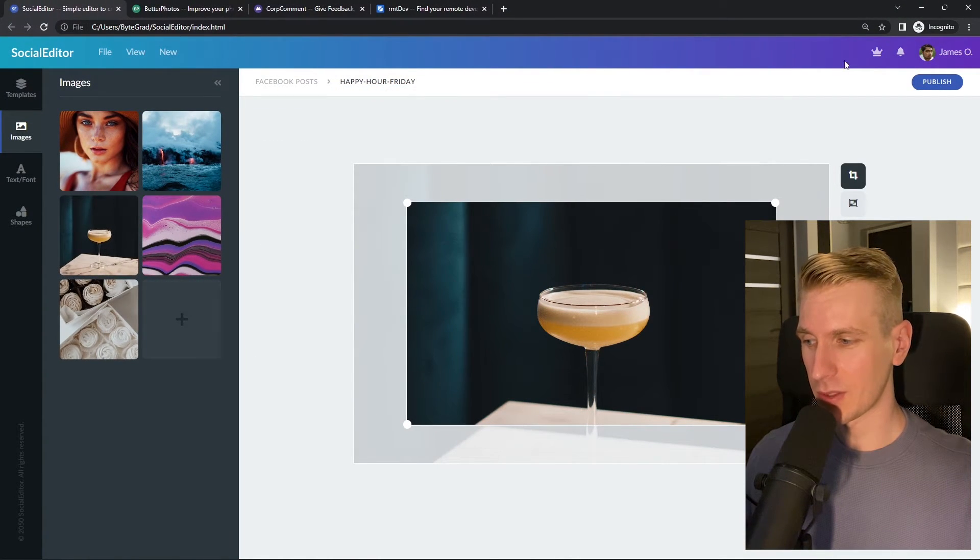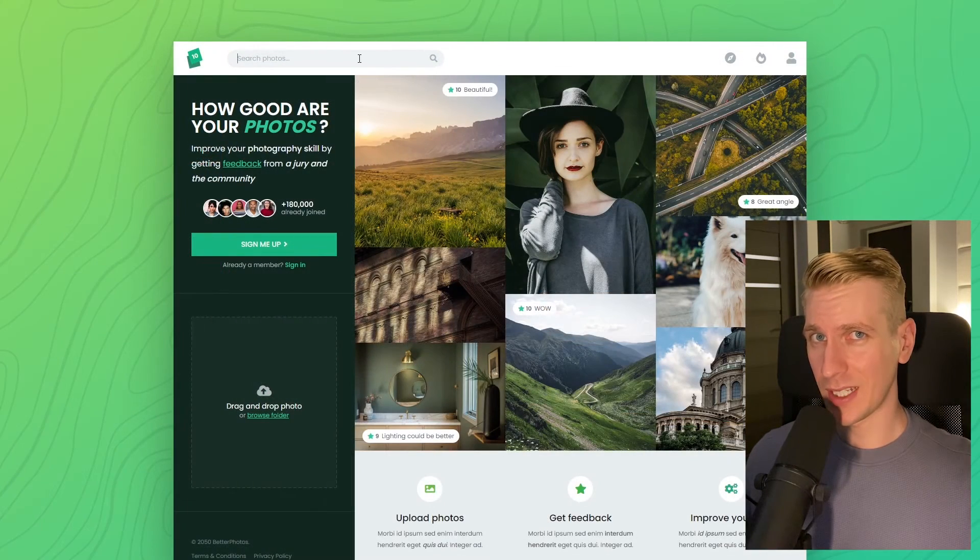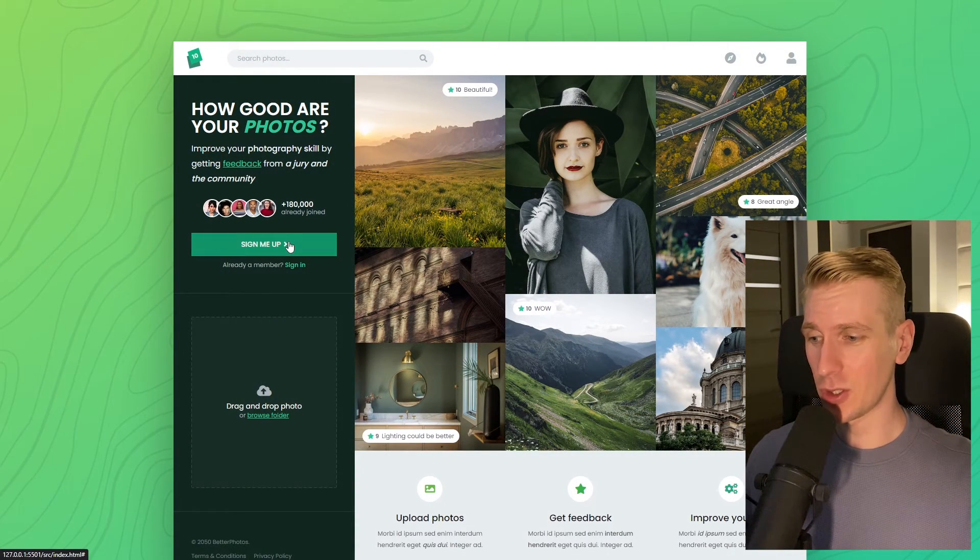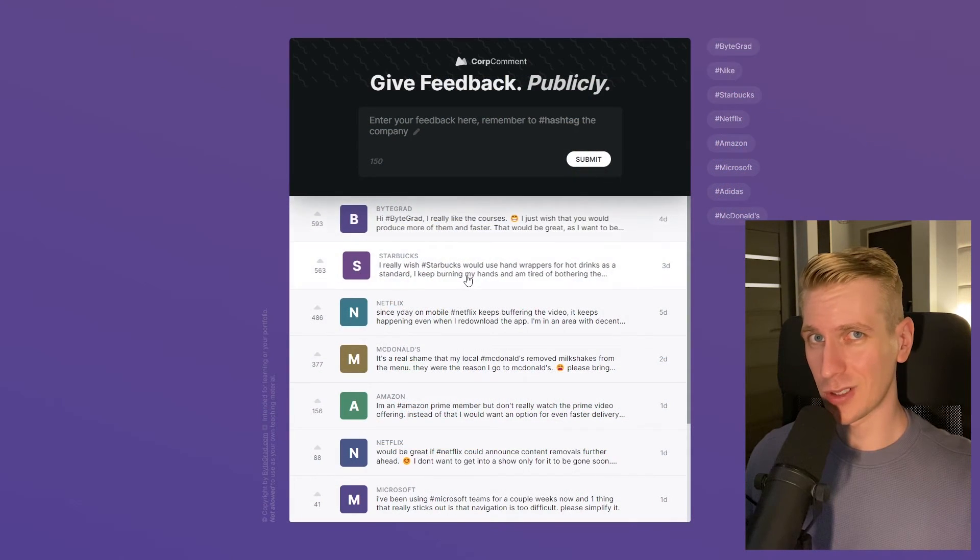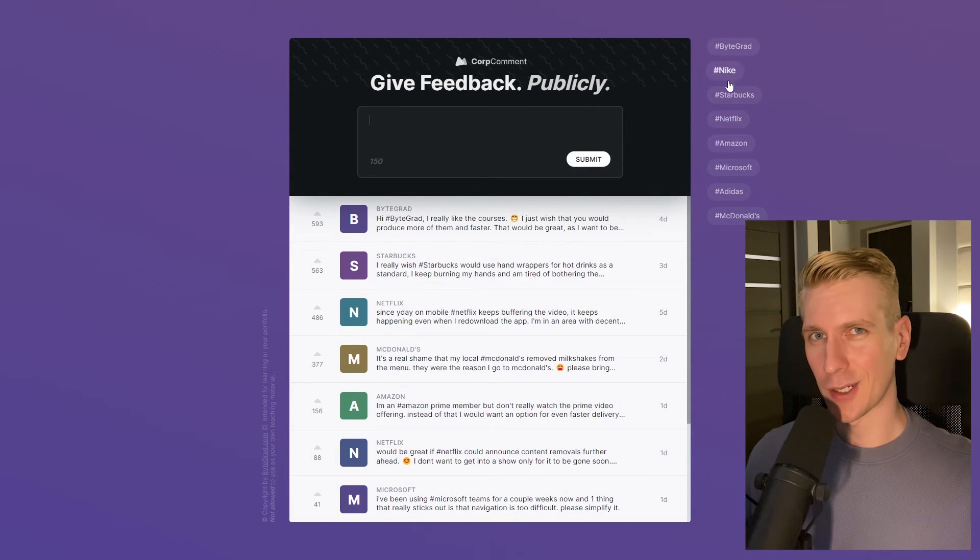I will also release other courses soon like React and Node.js, so if you want to be notified then make sure you are subscribed to the email newsletter. You can find the link in the description. Thanks for watching and I hope to see you soon.